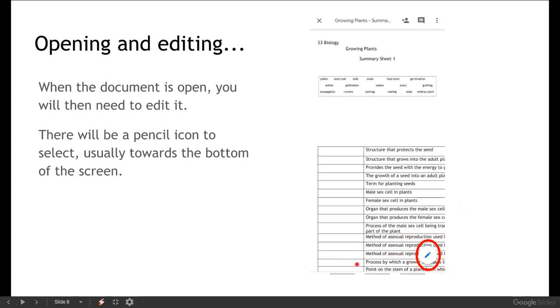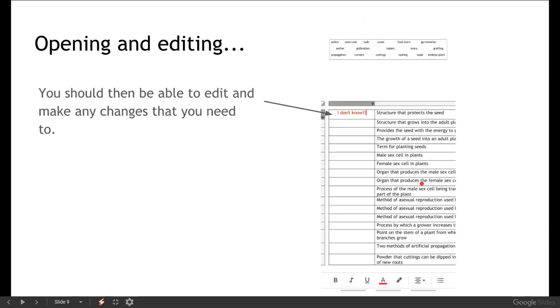I'm not sure if on some Apple devices it might be up at the top. But you're looking for a pencil or something that suggests you can edit it. When you click on that, that allows you to make any changes in your document that you need to. And you've got access to all of your different sort of usual editing or typing tools that you would have down here.